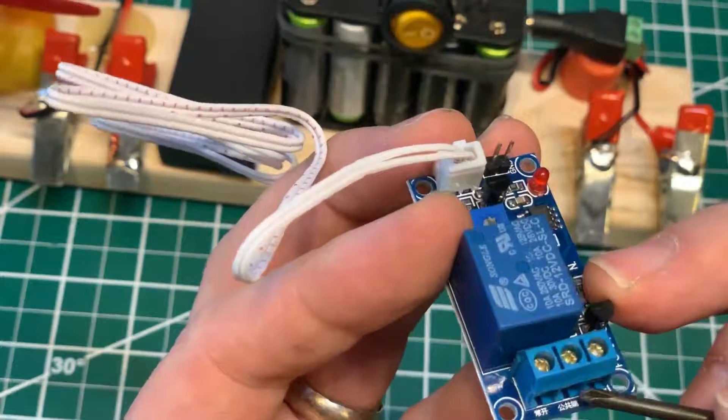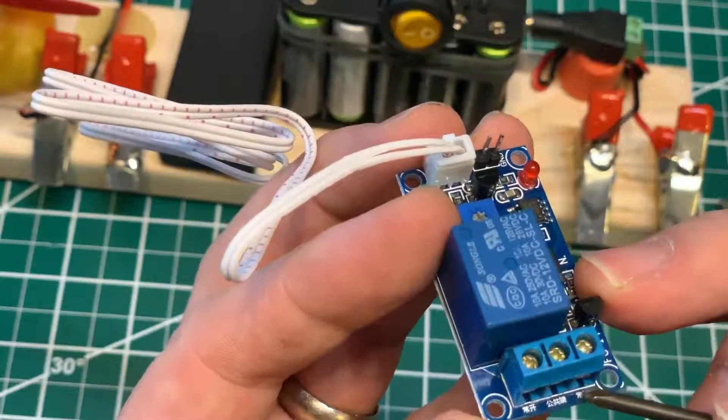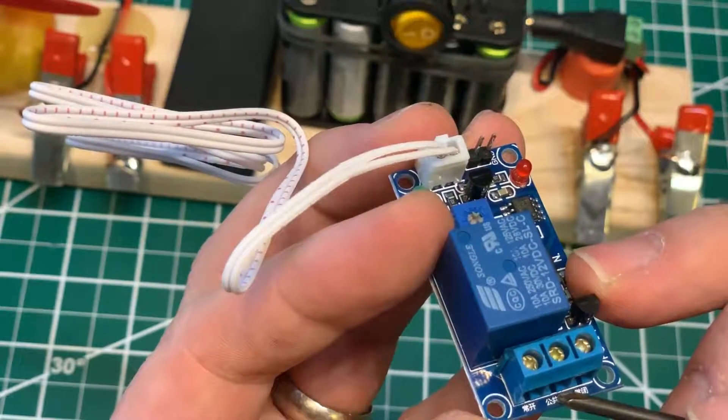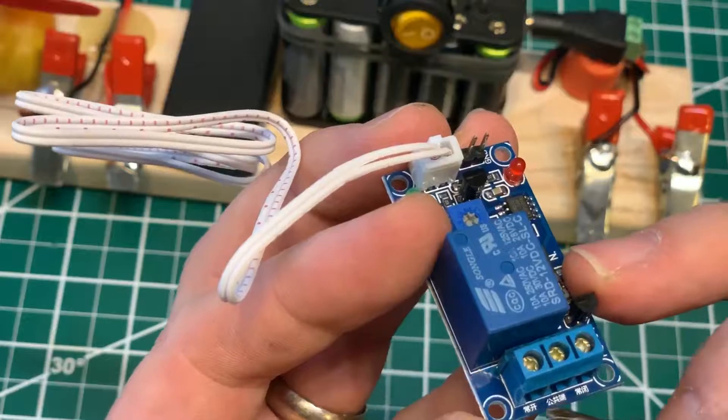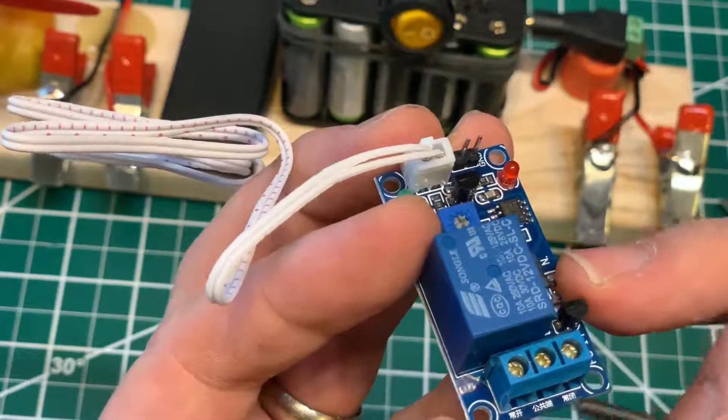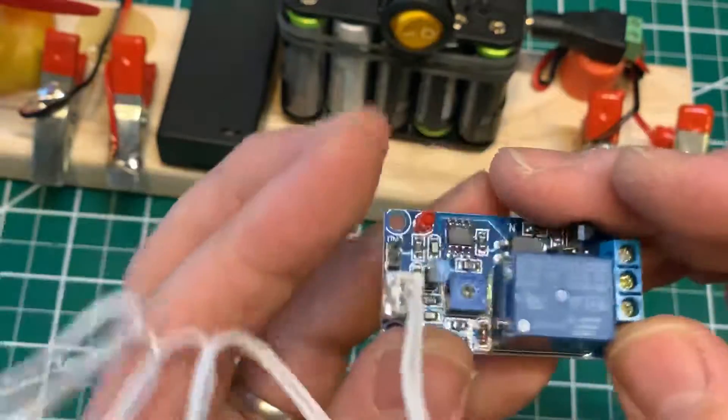On this side there's a bunch of Chinese writing, but the middle is common and then each side is NC or NO. I'm not sure which one's which, but we'll find that out.